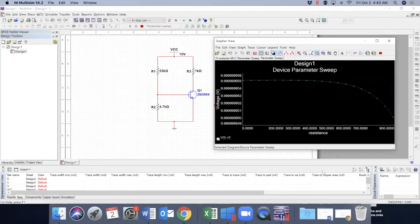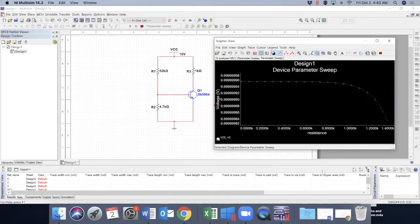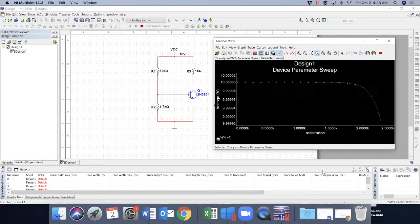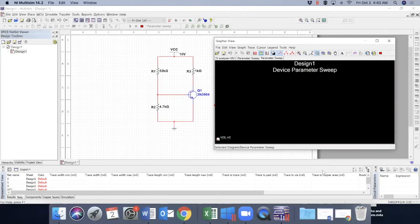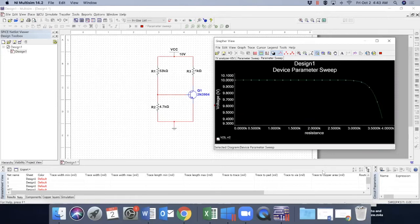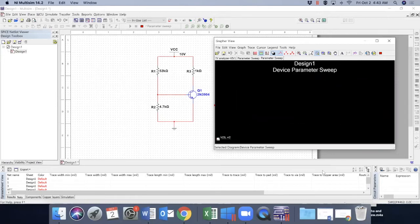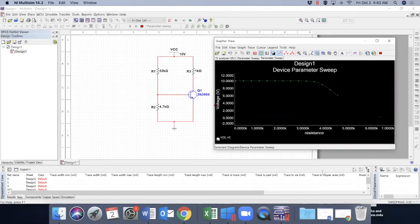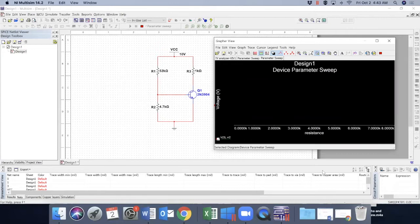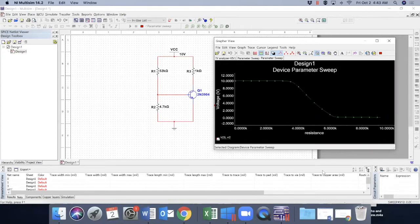We have just done a parameter sweep where we changed R2 value from 0 to 10 kilo ohms. Let's now analyze how the operating point moves from active region to saturation or to cutoff or vice versa depending on R2.